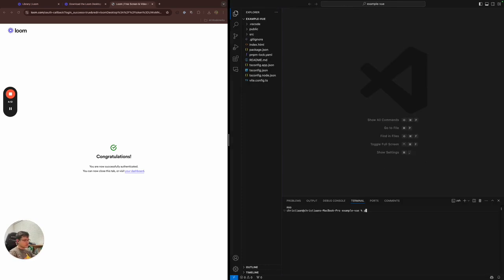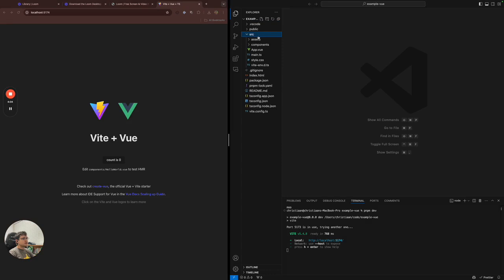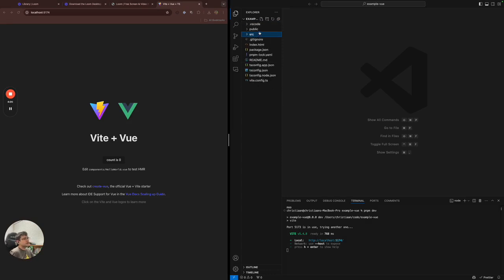And now we can see if we can get it running. So I'll go pnpm dev. It's going to run the project. And if I click on this link, it's open here. Right. So here's the root of the project.